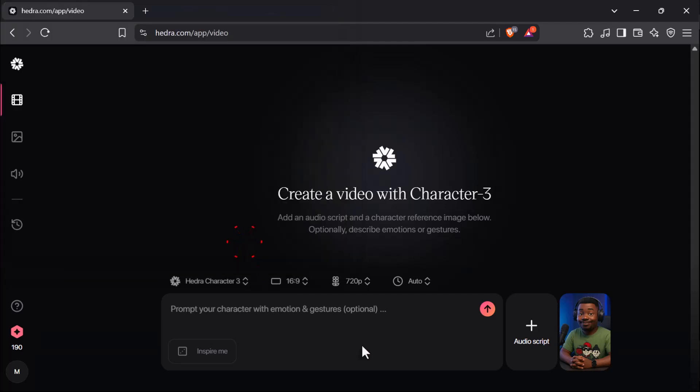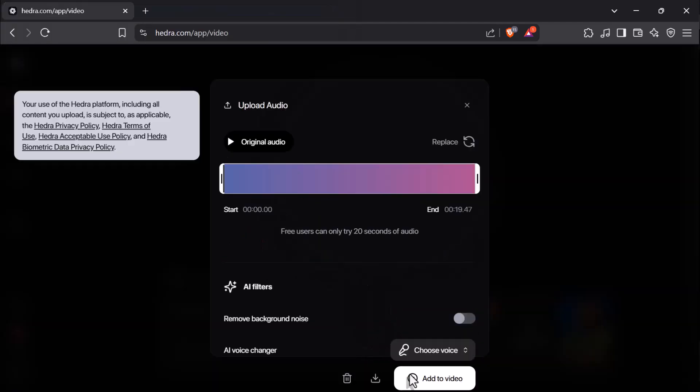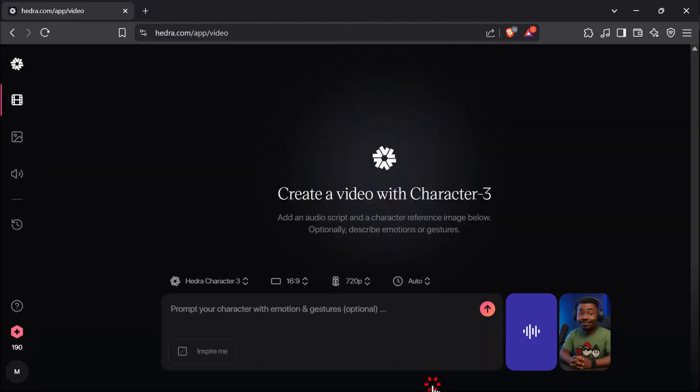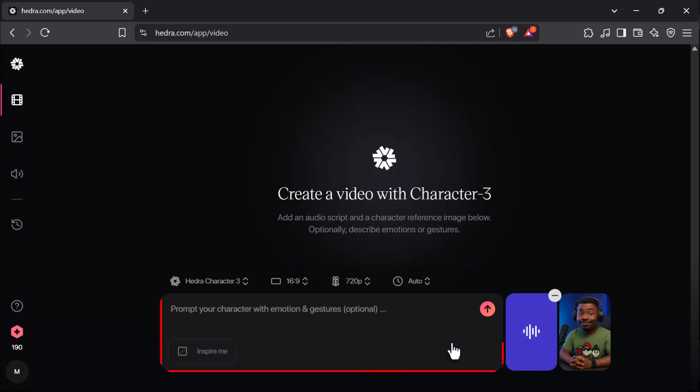I'll click Add to Video. In the prompt area, type Hand Gestures to add lifelike movement.